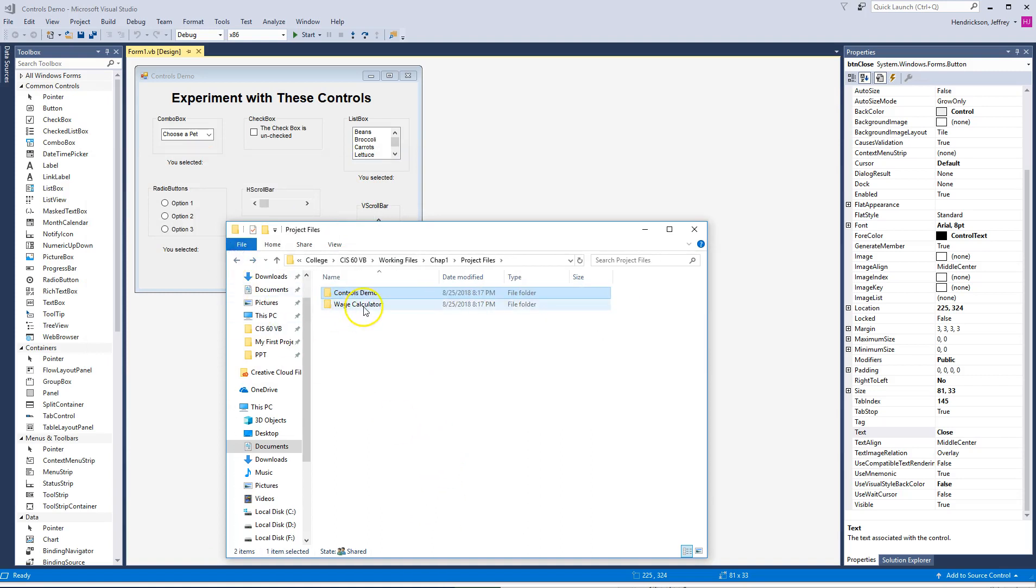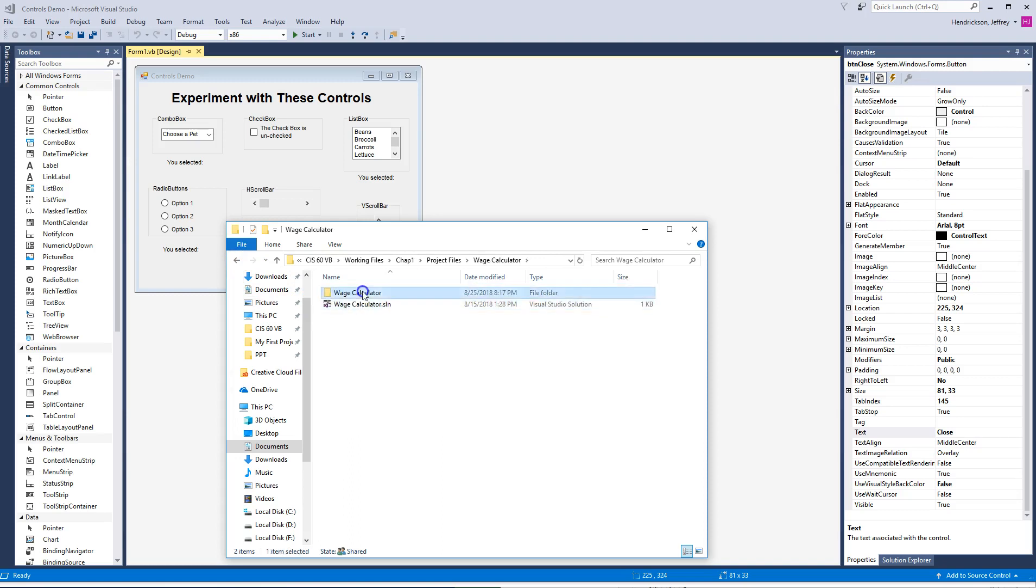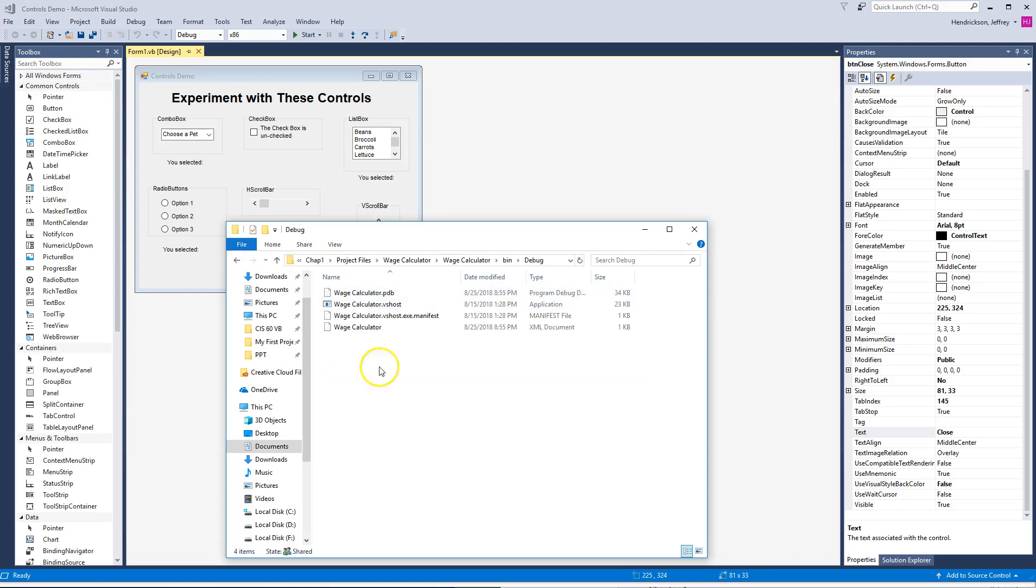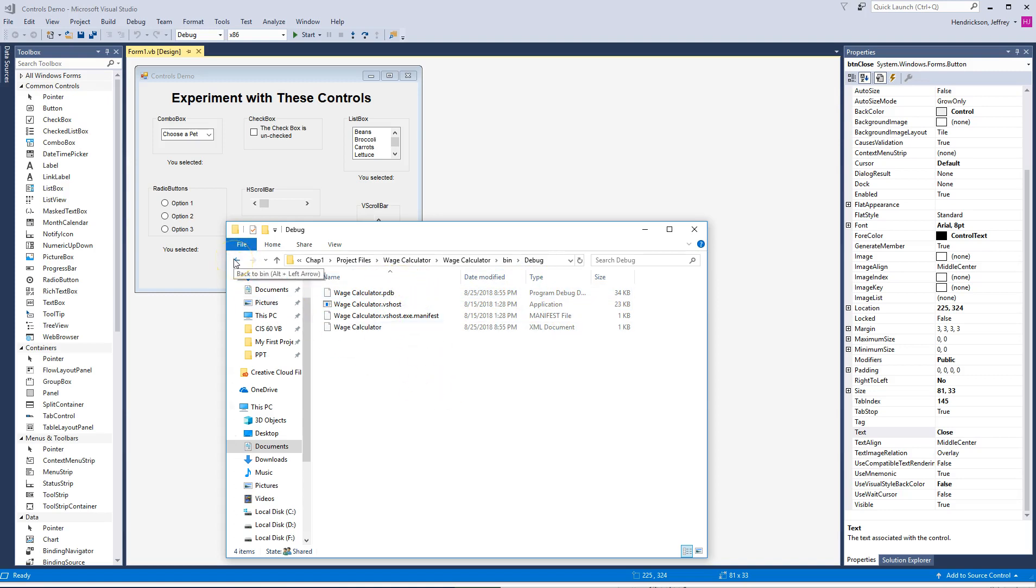if you wanted to open a working copy under wage calculator, under the bin folder and debug, there is not one that says application. It has a VSOGE, but you don't want that. You want the one that just says application. It'll execute, you'll be good to go. I'll show you how to get that so you can actually play with the wage calculator and get it working.